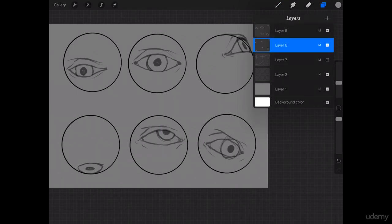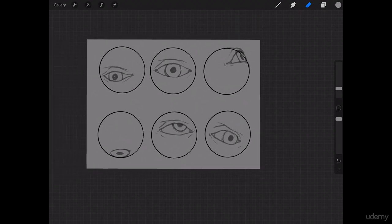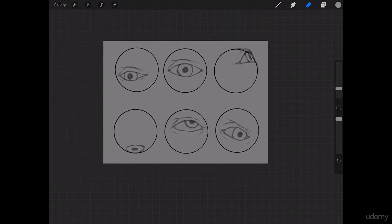And then we can erase out the iris on this one. Excellent.